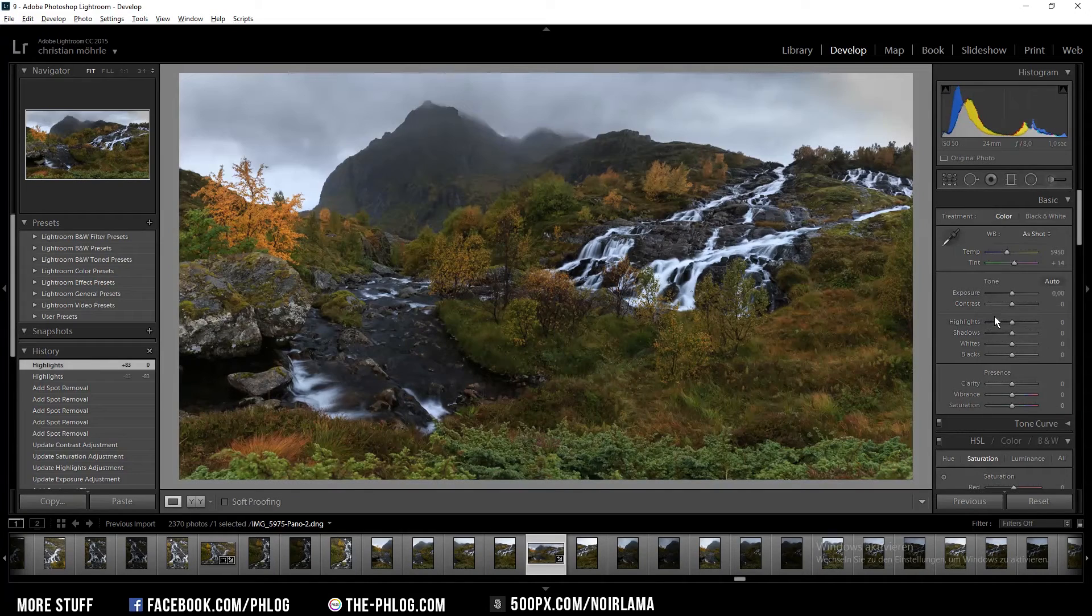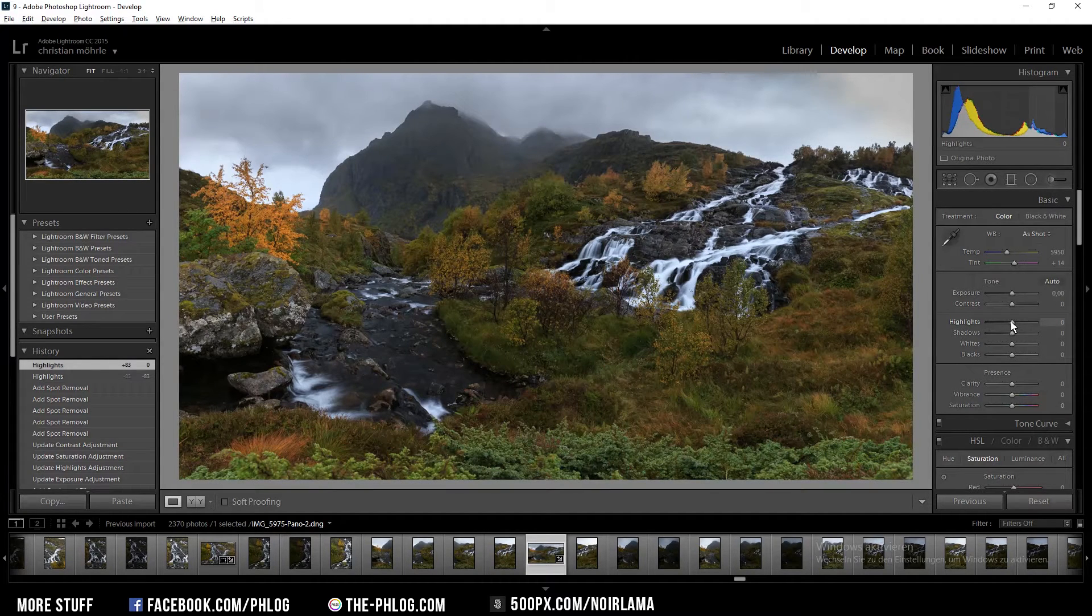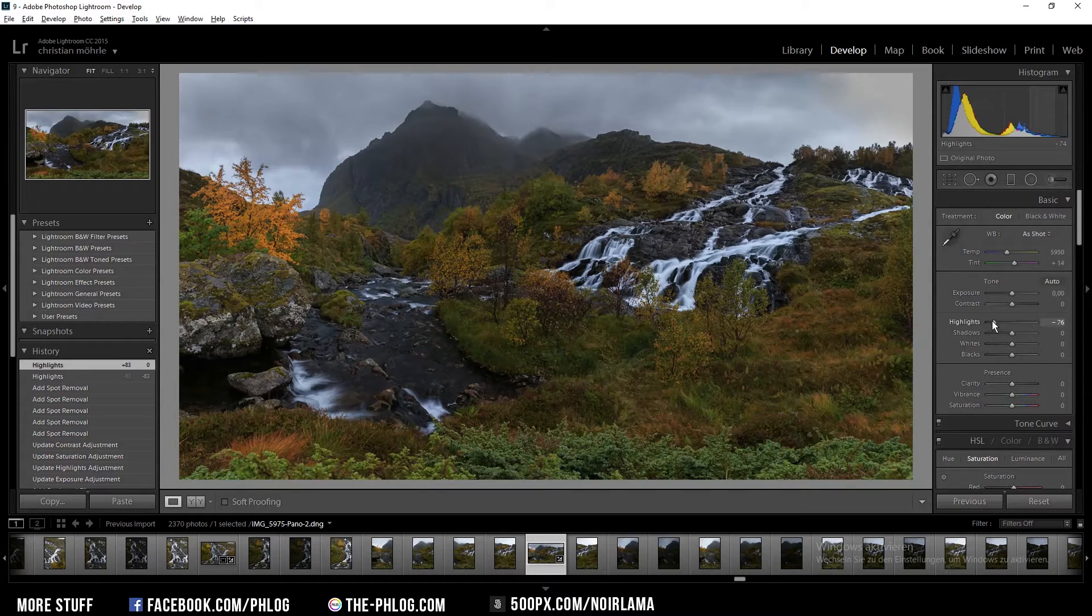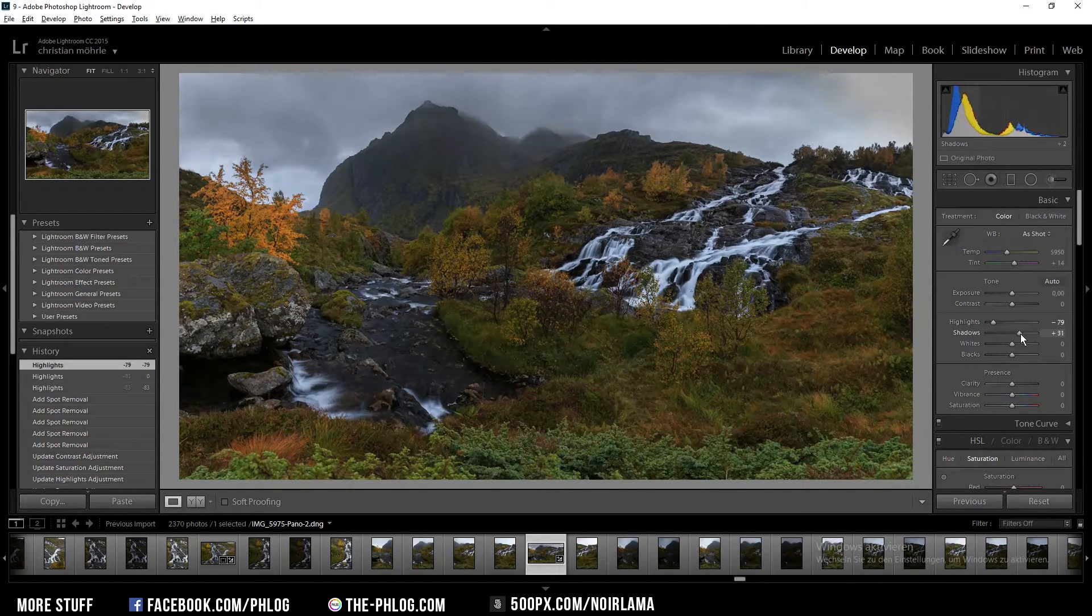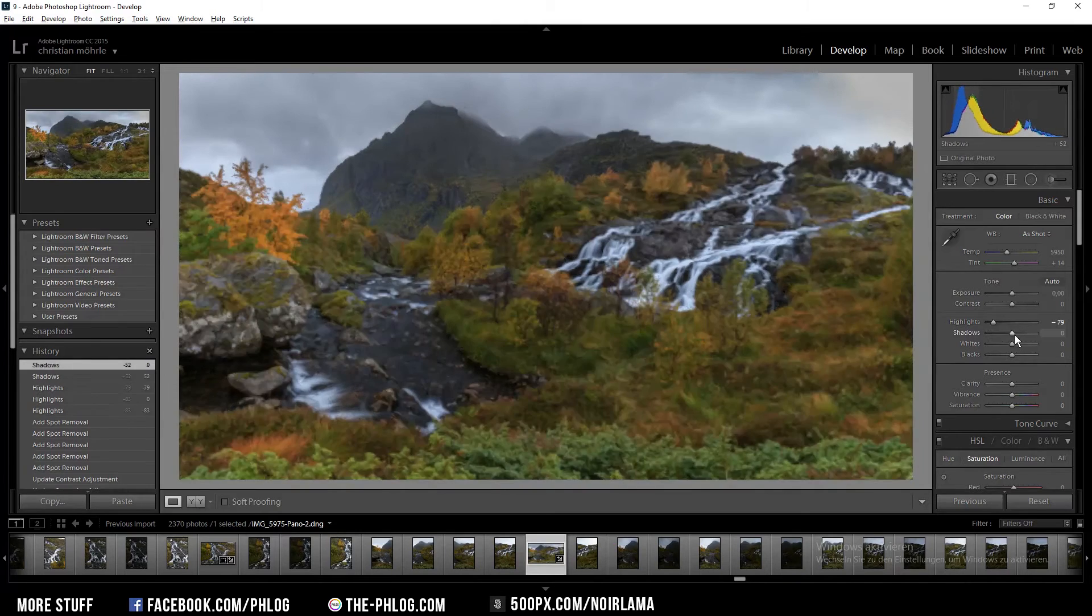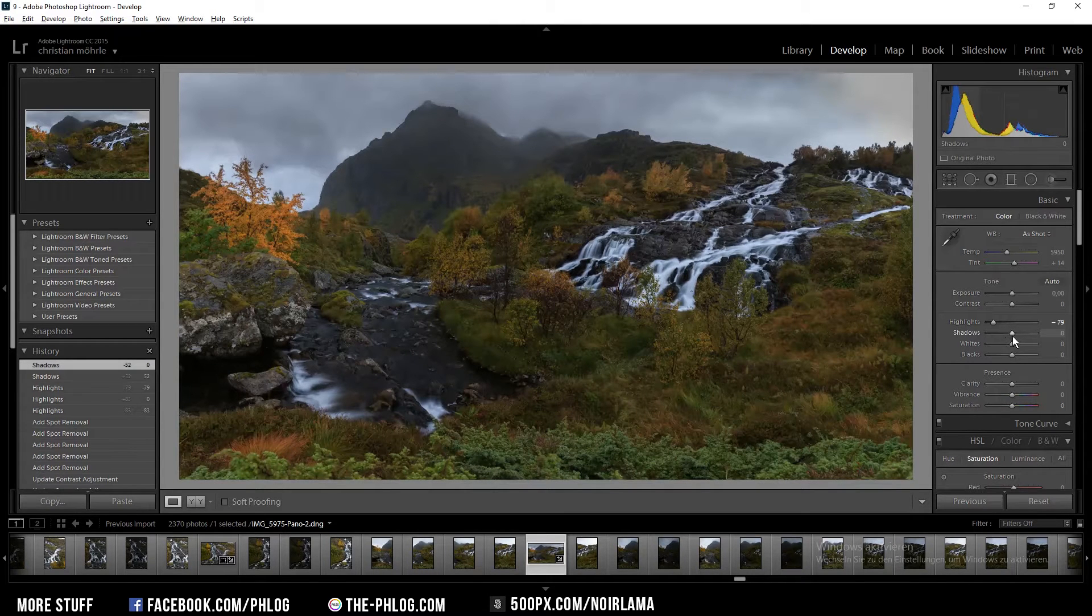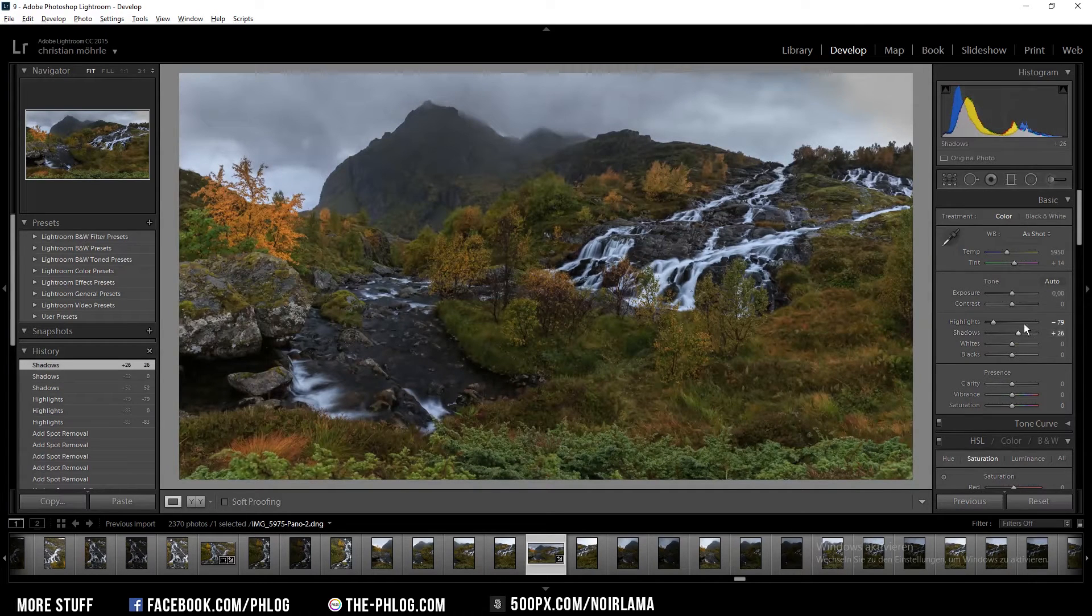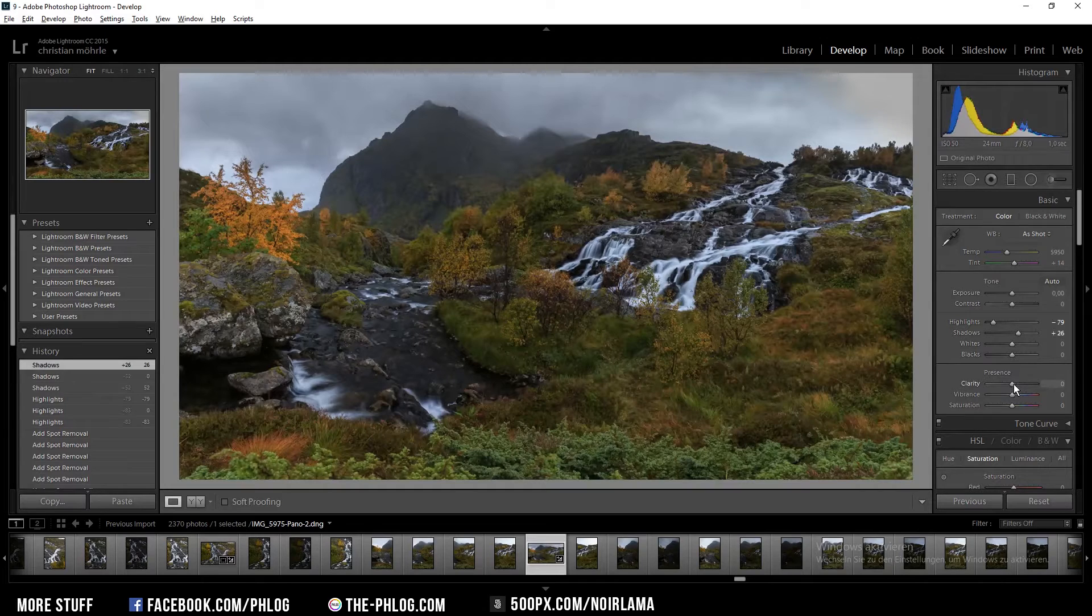Then I am going to decrease the overall highlights and I'm going to increase the shadows a bit. And I also want to add a bit of clarity.